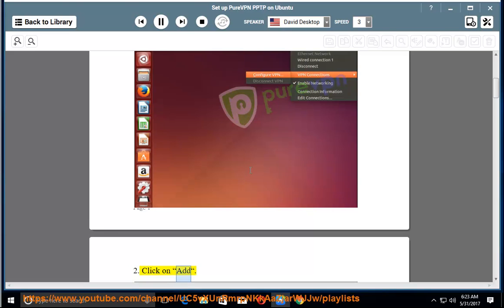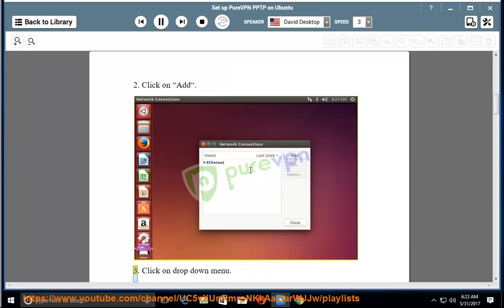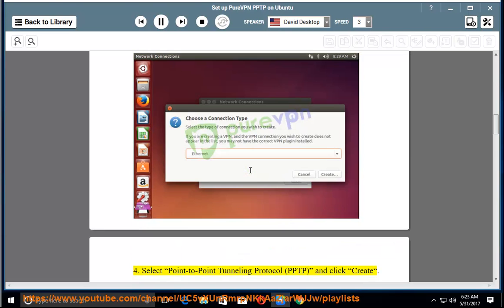Step 2: Click on Add. Step 3: Click on the drop-down menu. Step 4: Select Point-to-Point Tunneling Protocol (PPTP) and click Create.